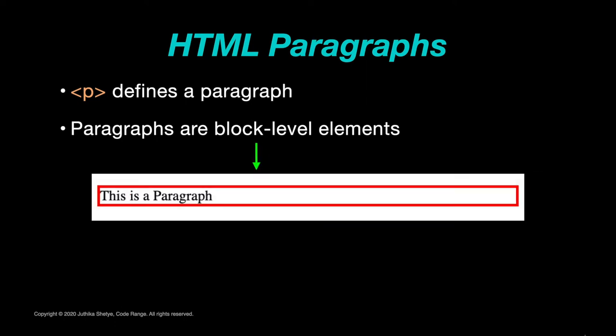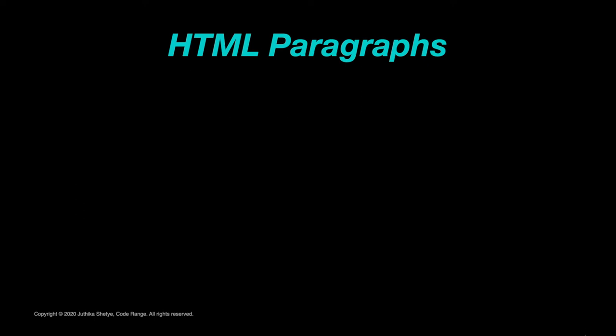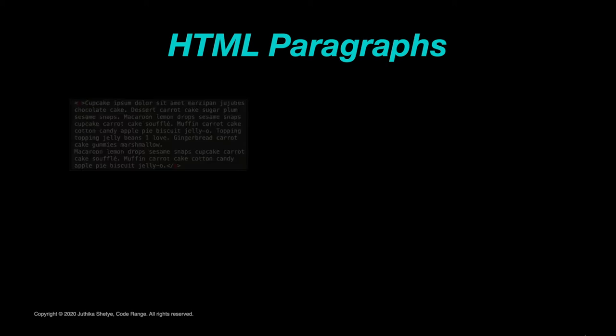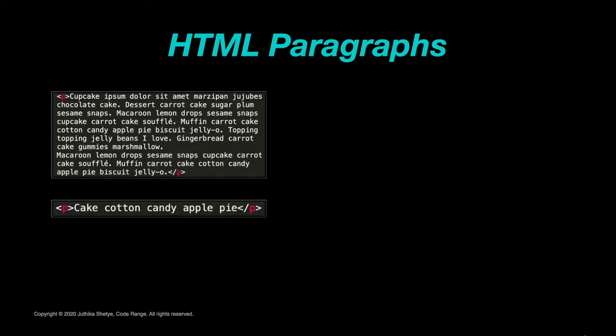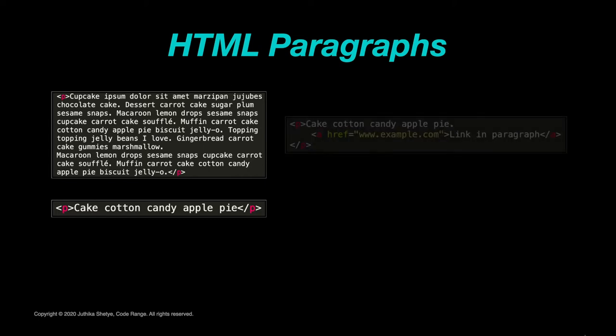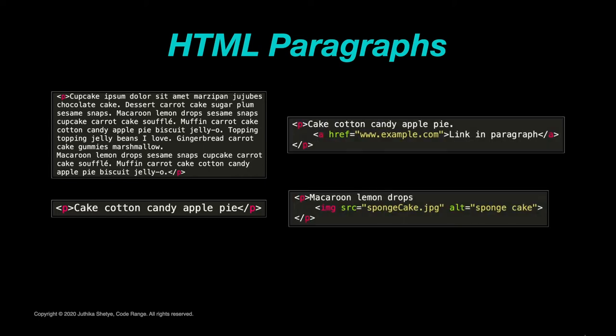Browsers automatically add a single blank line before and after each p element. Paragraphs are pretty self-explanatory and straightforward. You can use them to write any type of text, long or short. Also, you can include several other inline elements like links and images in a paragraph.